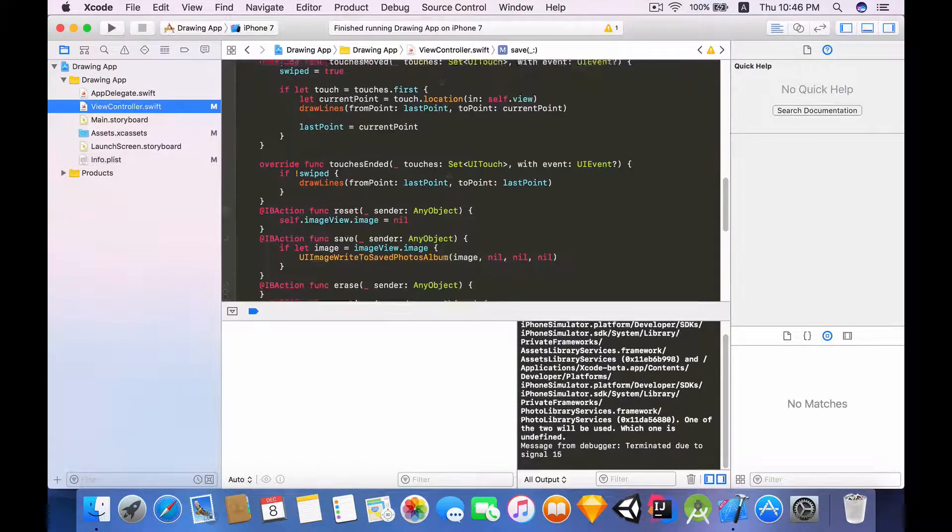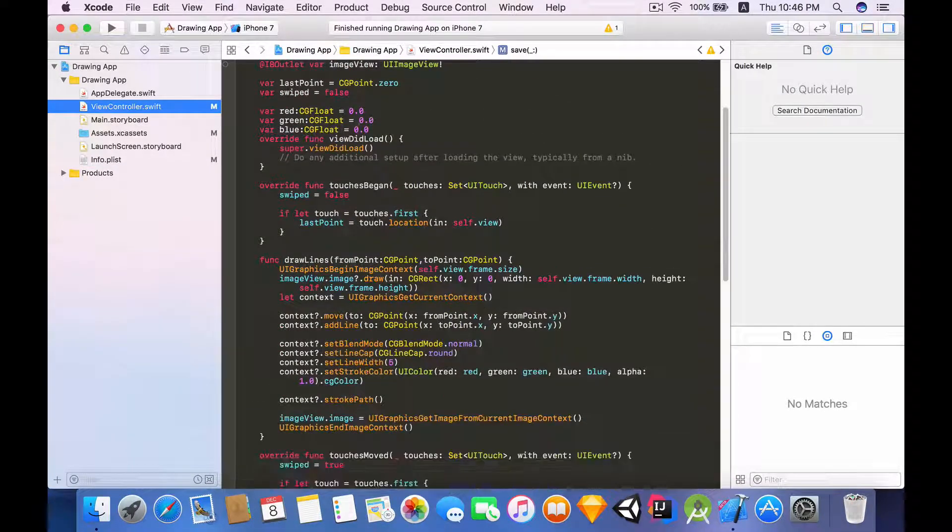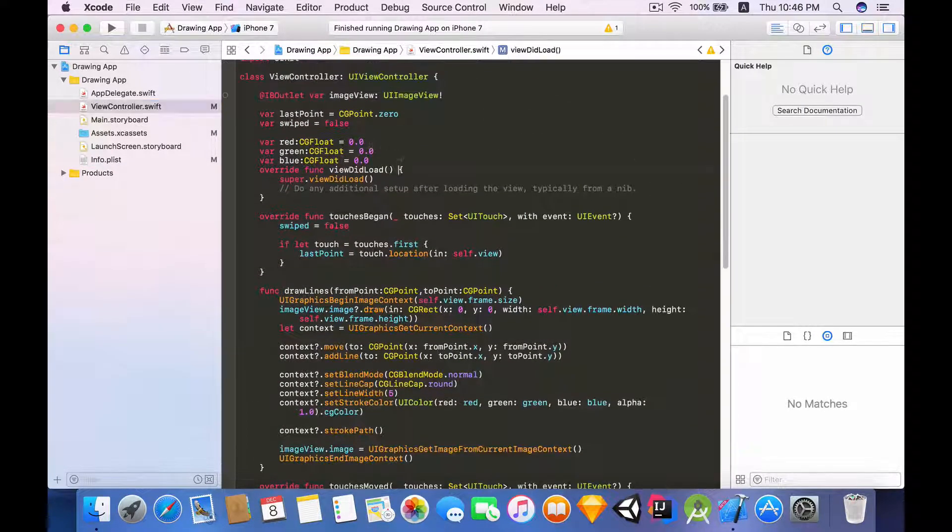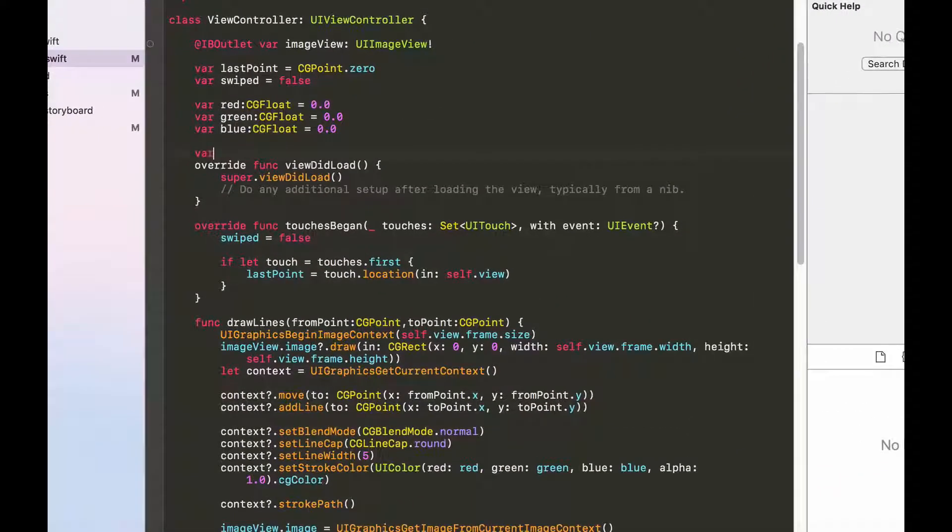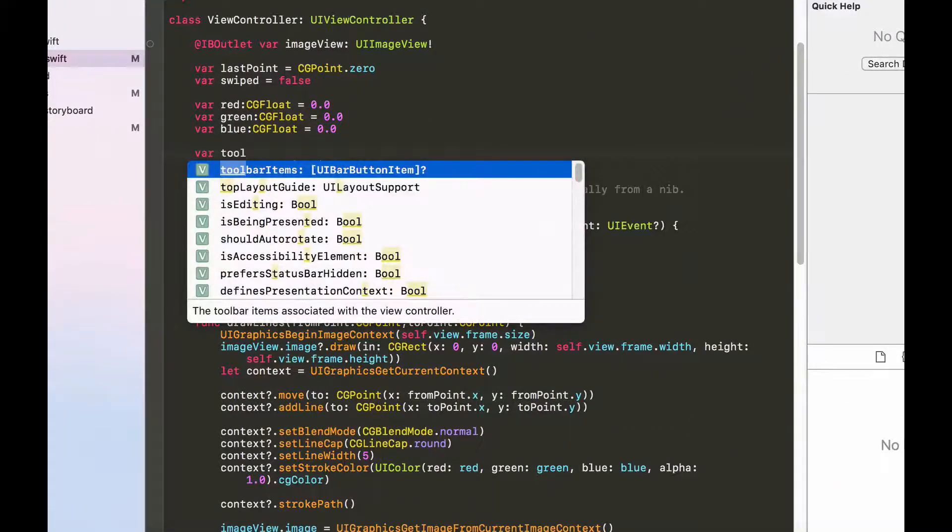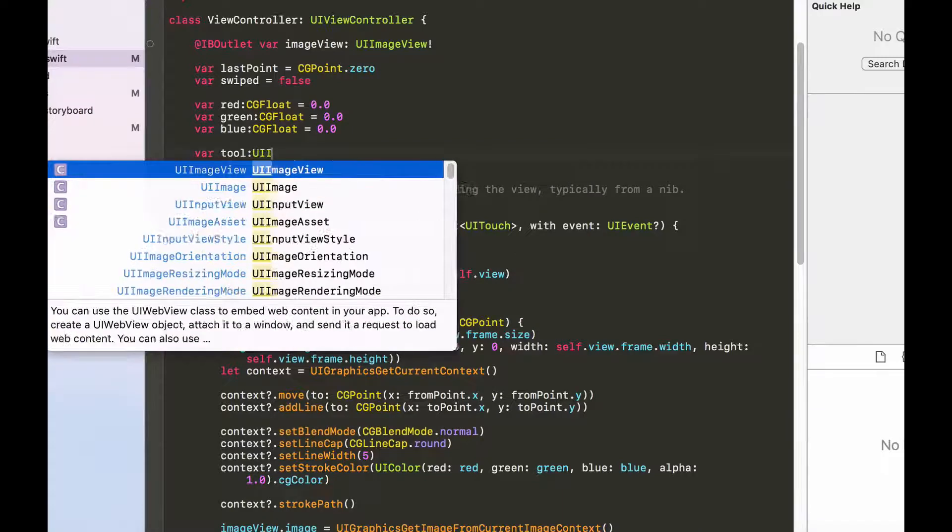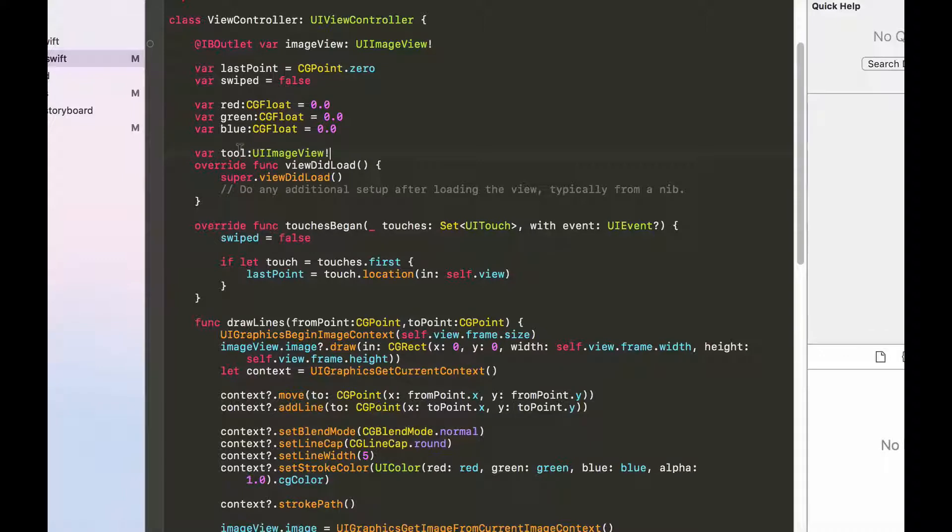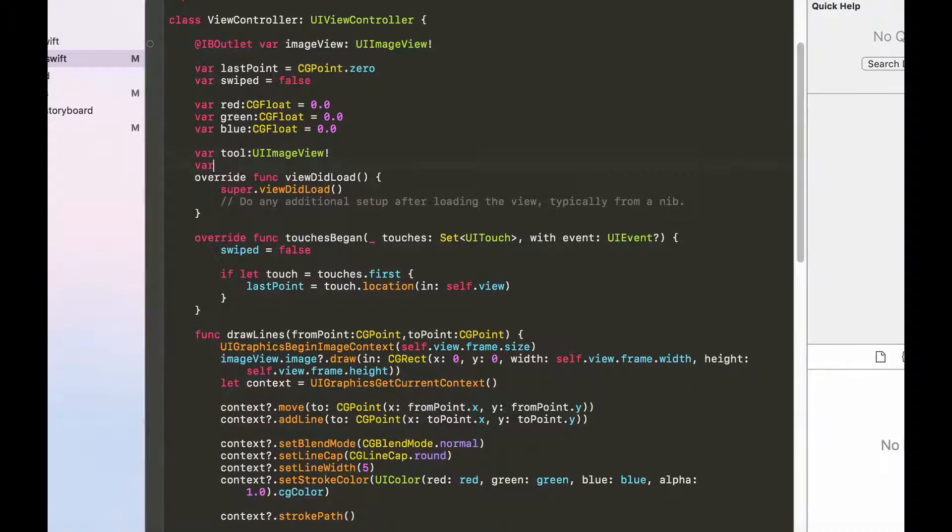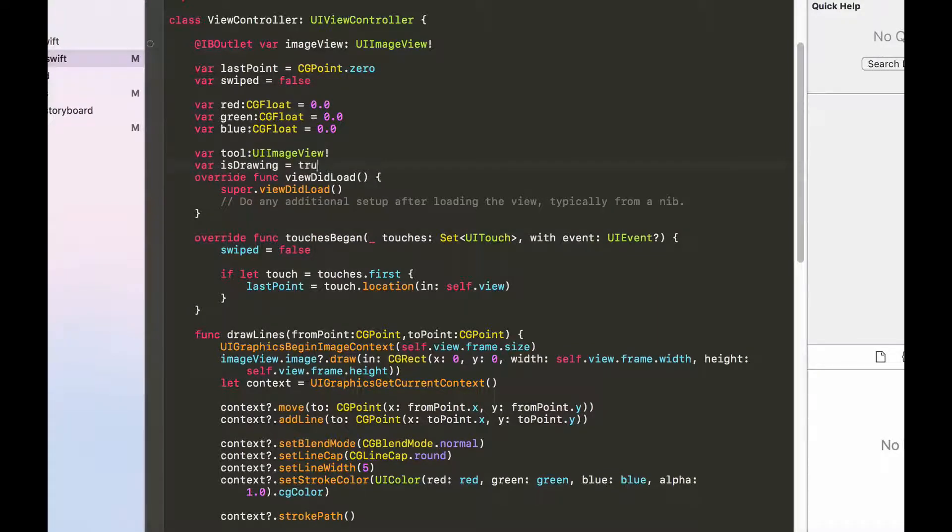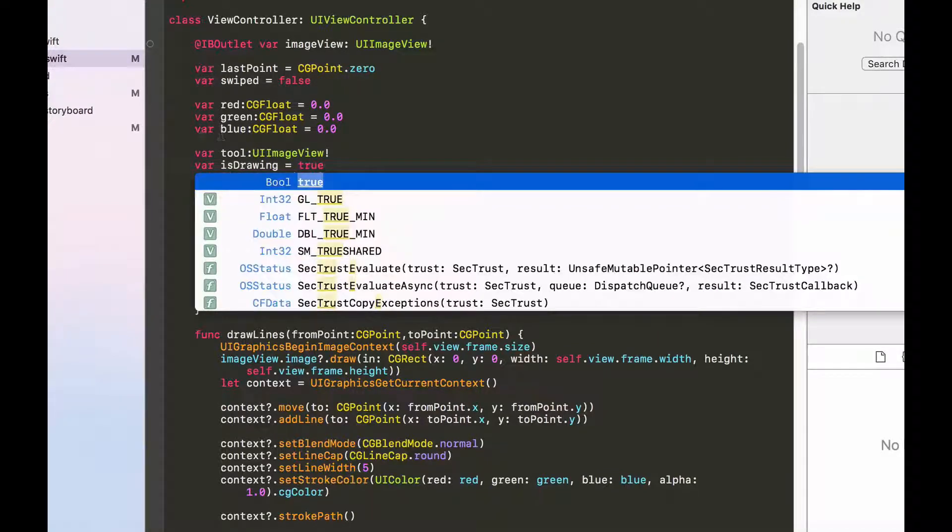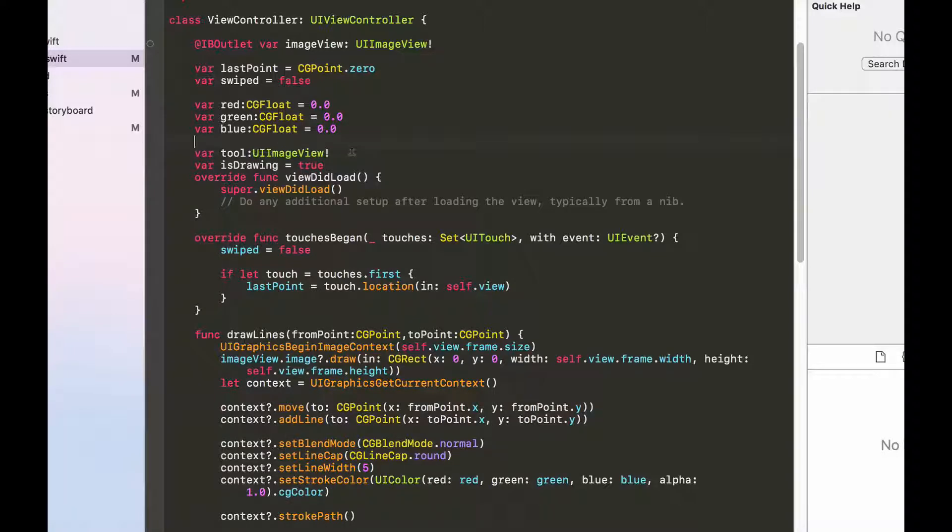In the view controller we want to have a variable called tool and this will have type UIImageView. So this will either be the eraser or the paintbrush depending whether the user is drawing. Having said that we also need a boolean variable that will indicate whether the user is drawing or not, so I'm just going to initialize it with true because when the app first starts the user is indeed drawing in the first place.